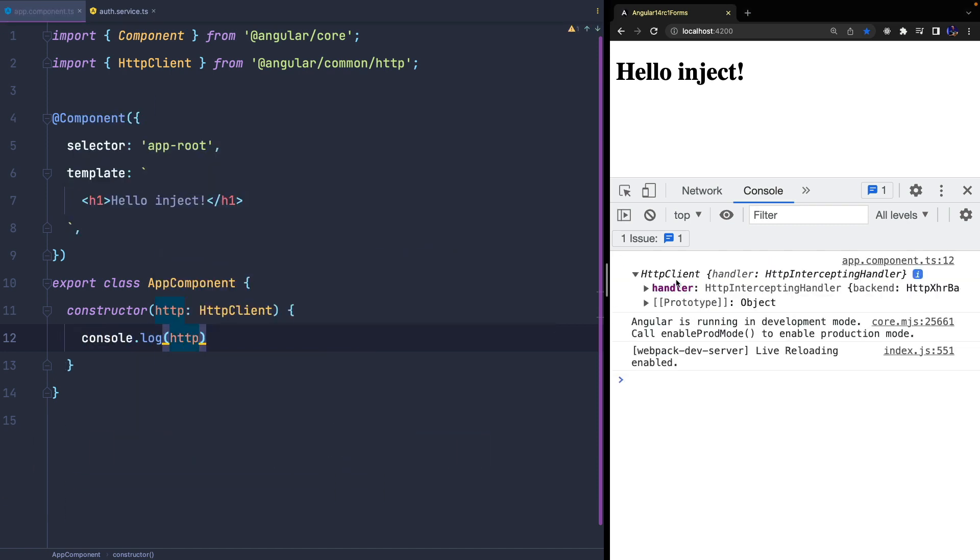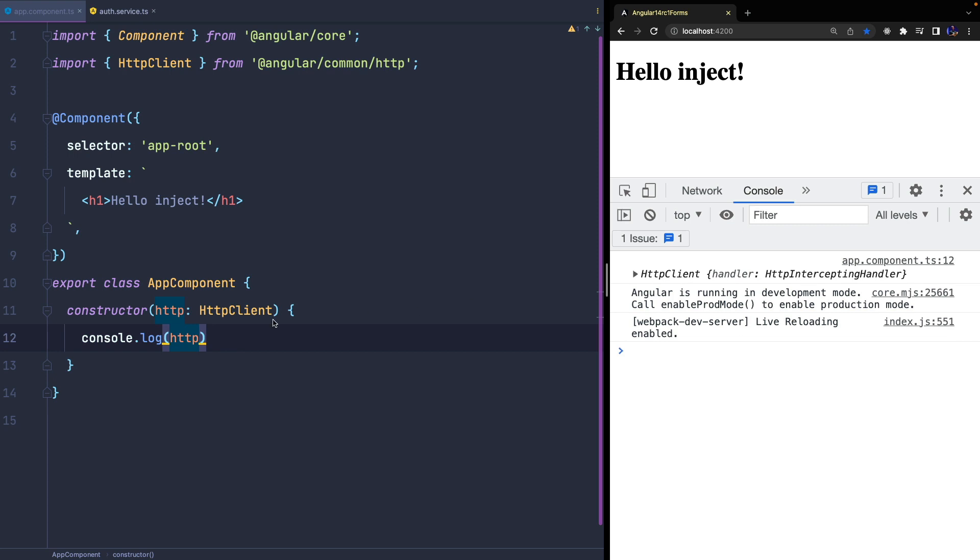For example, I can simply inject HTTP client provided by the framework or one of the custom services I have created.